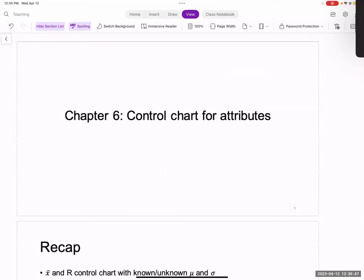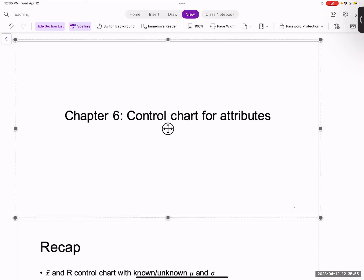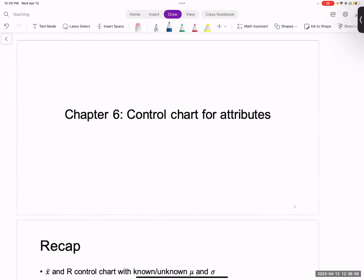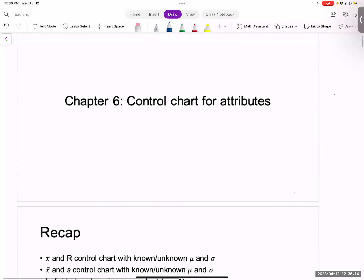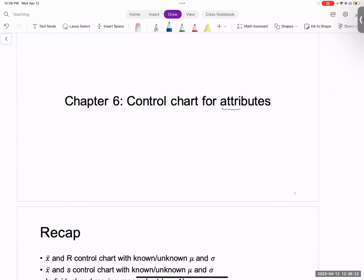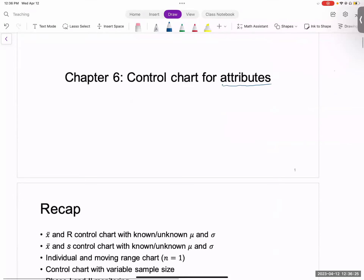Welcome back everyone. Today we'll continue our discussion on chapter number six, which is control chart for attributes. So far what we have seen in our discussions is control chart for variables, in which case you have control charts for quality characteristics that can take real values. In this case, the quality characteristics we are interested in can only take attribute data. To understand attribute data, we have to quickly look at some examples.